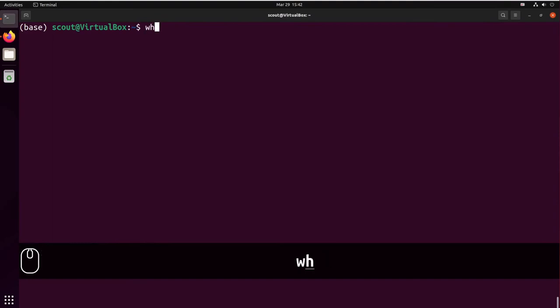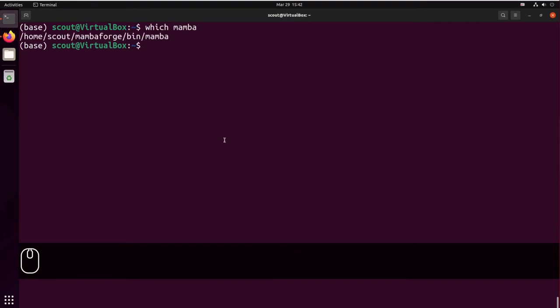We need to know what is the path to Mamba. So we're going to use which mamba. So let me copy the address to Mamba.